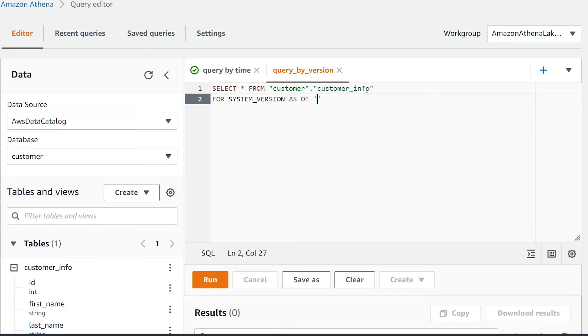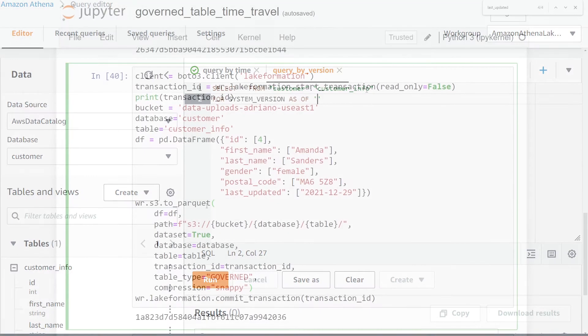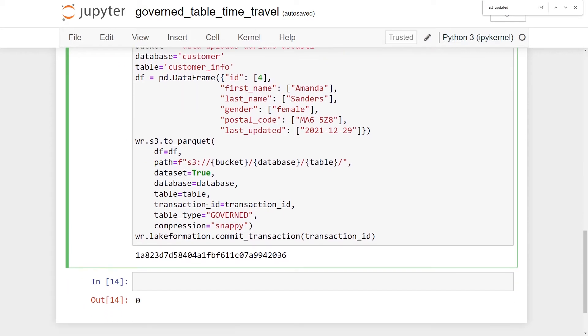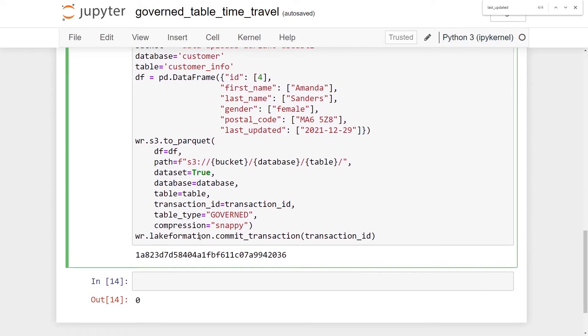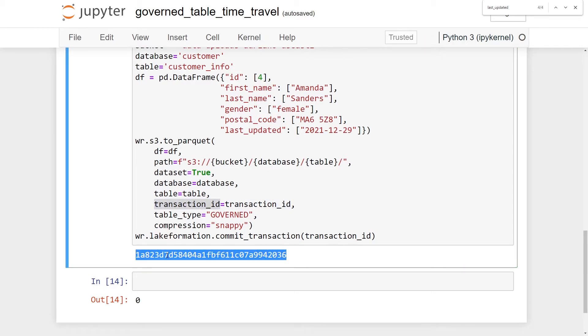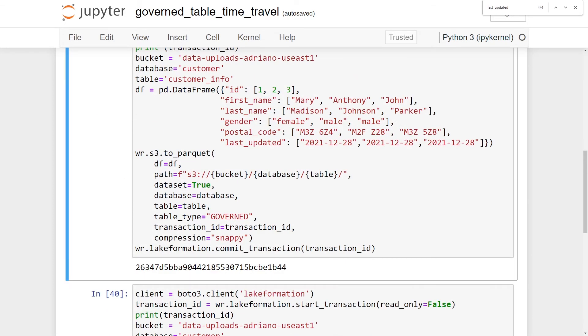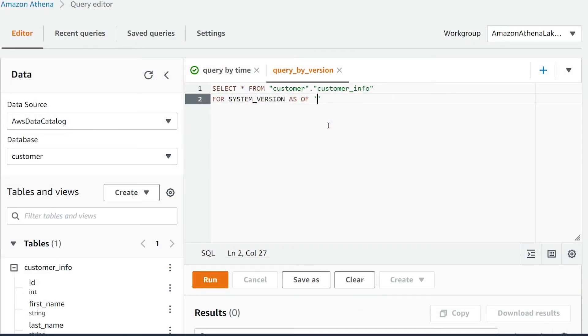I've used the S3 to Parquet method to insert my data, but before I did that I initiated a transaction and it created a transaction ID. When I wrote to the table, I committed this transaction and passed it to the transaction_id parameter. I just simply printed out this transaction. For my first query that I did, it had a different transaction. What we're going to do is use this transaction to query it by the specific version number. I'm just going to paste it in here.